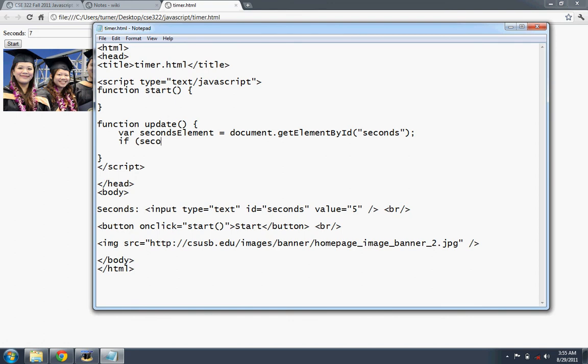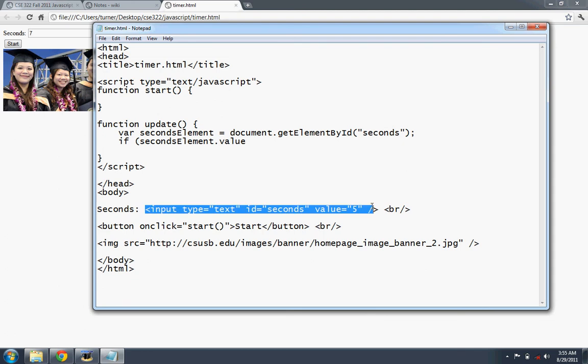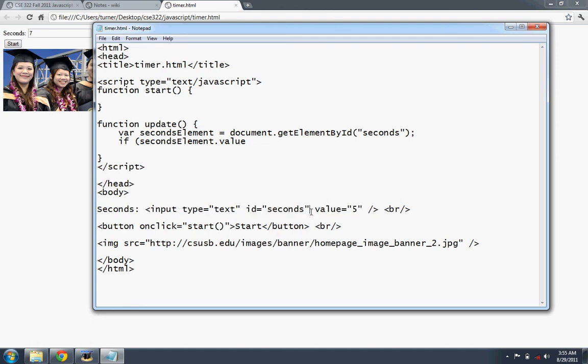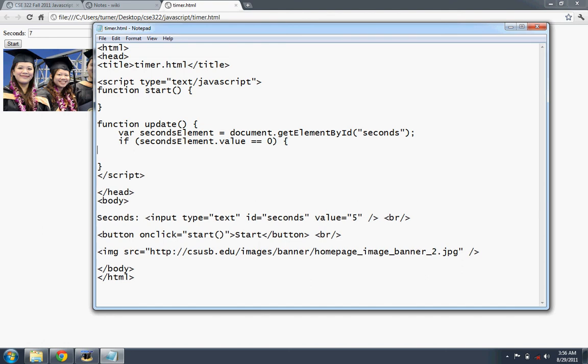So if the seconds element dot value, as you can see, this element here that we have a reference to has an attribute called value. So we can test to see if its value is zero. If the value is zero, then the countdown is complete. So we just display the image.